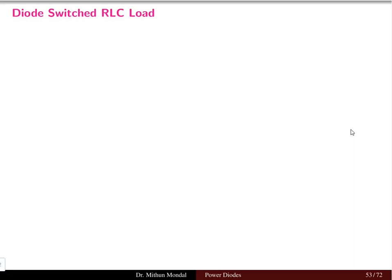Welcome back to the next lecture in power electronics. We were discussing the power diodes. In the previous few lectures we discussed different types of loads like the RL load, the RLC load, and the RC load. These types of loads we have already covered.